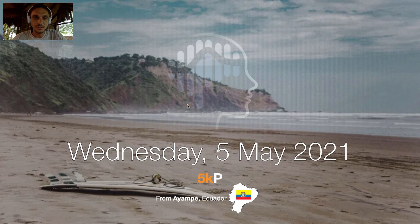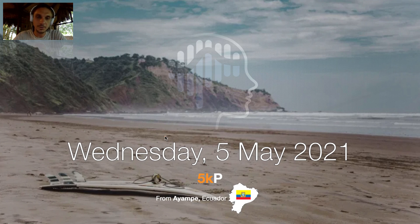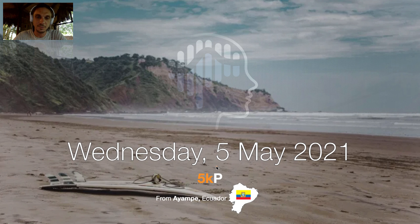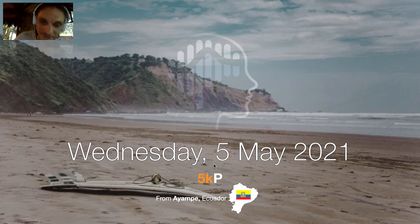Buenos dias ladies and gentlemen, welcome to the 5kp Wednesday video. It should be Tuesday but it's Wednesday because I've been stuck in the bus yesterday, so we're receiving the video one day later.